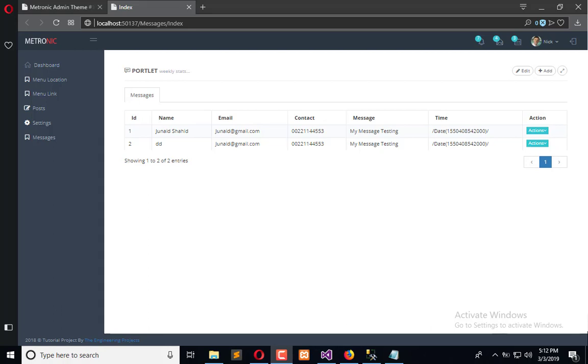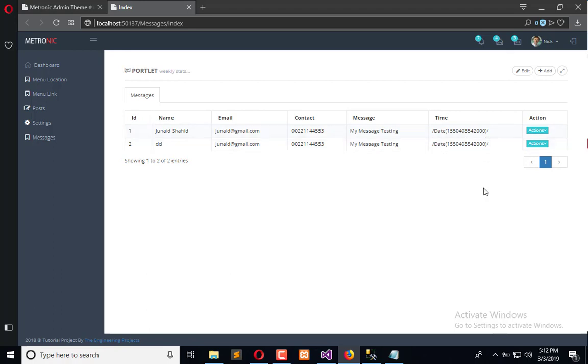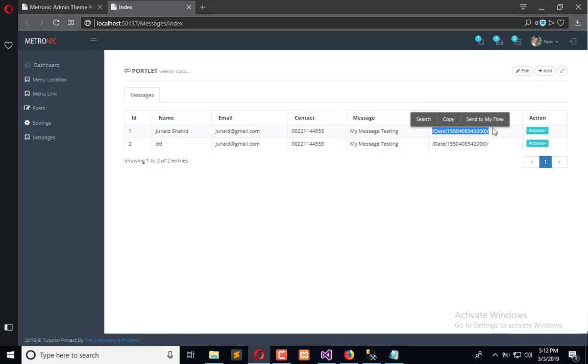Hello everyone, welcome to the Engineering Projects YouTube channel. In the previous tutorial, we created the SQL statement by which we fetch the list of messages and populated this data table. Here you can see we have a date which is invalid to understand.